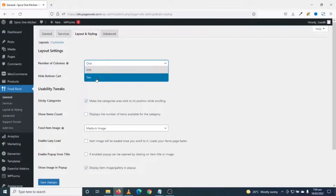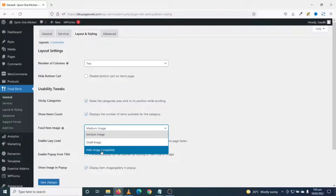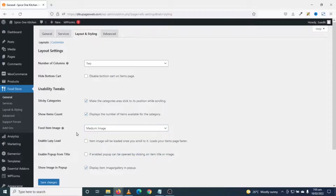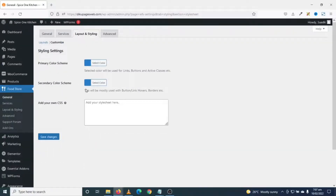Next is Layout and Styling. I set the number of columns to two. Under Utility Tweaks I make sure sticky categories is enabled and I enable show item count. For food item image you can choose medium, small, or hide the image — I'll leave it as is. I'll enable lazy load so item images are loaded as you scroll, which helps the page load faster. I also enable pop-up from title, so the pop-up can be opened by clicking on the item title or image. Then I save changes.